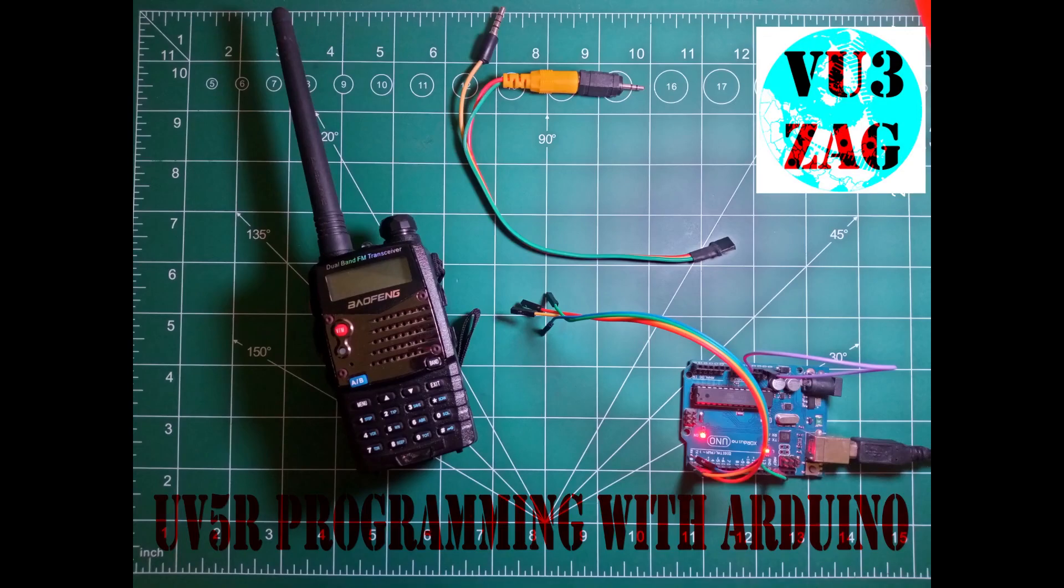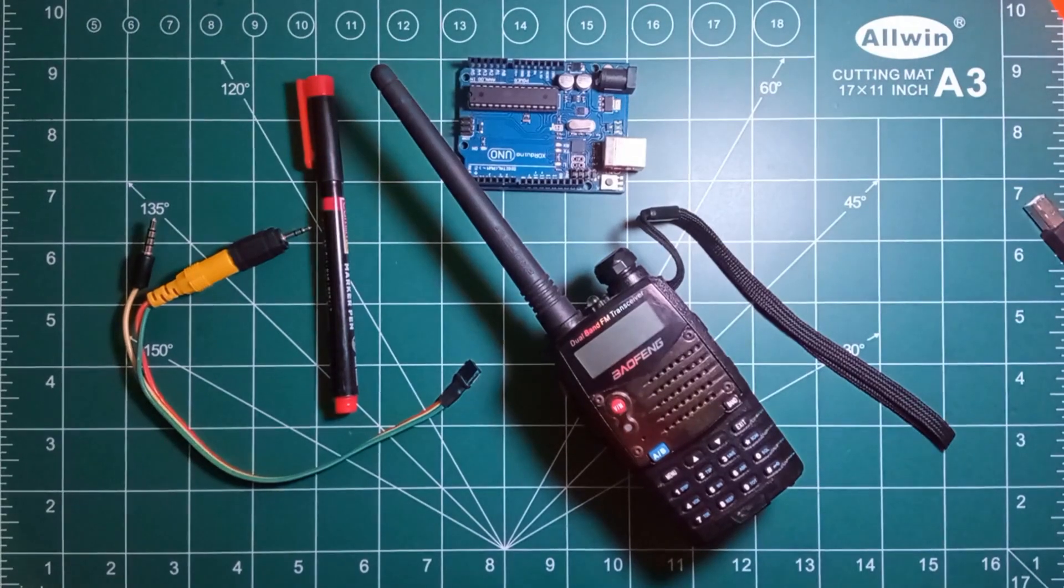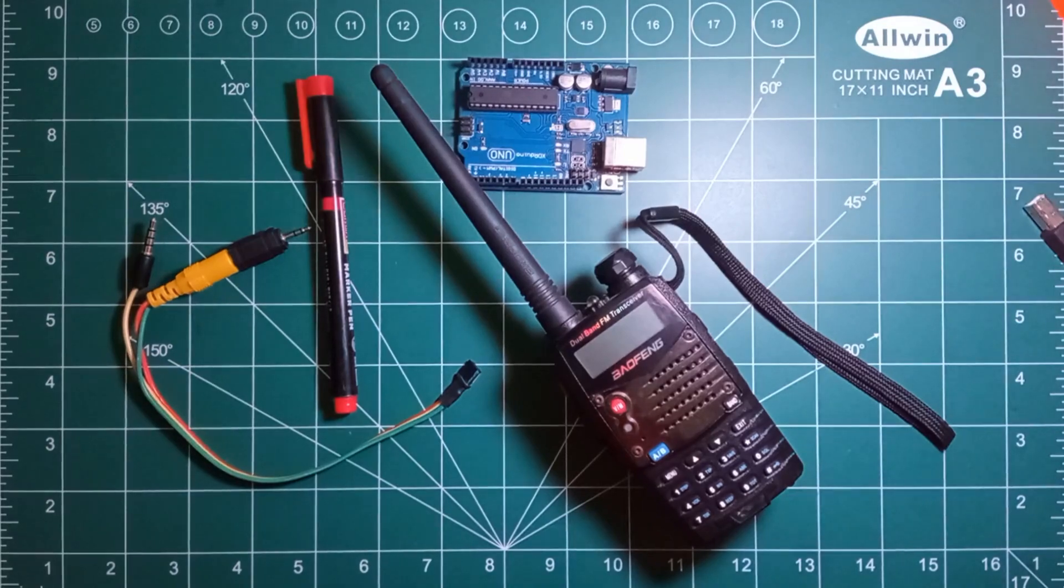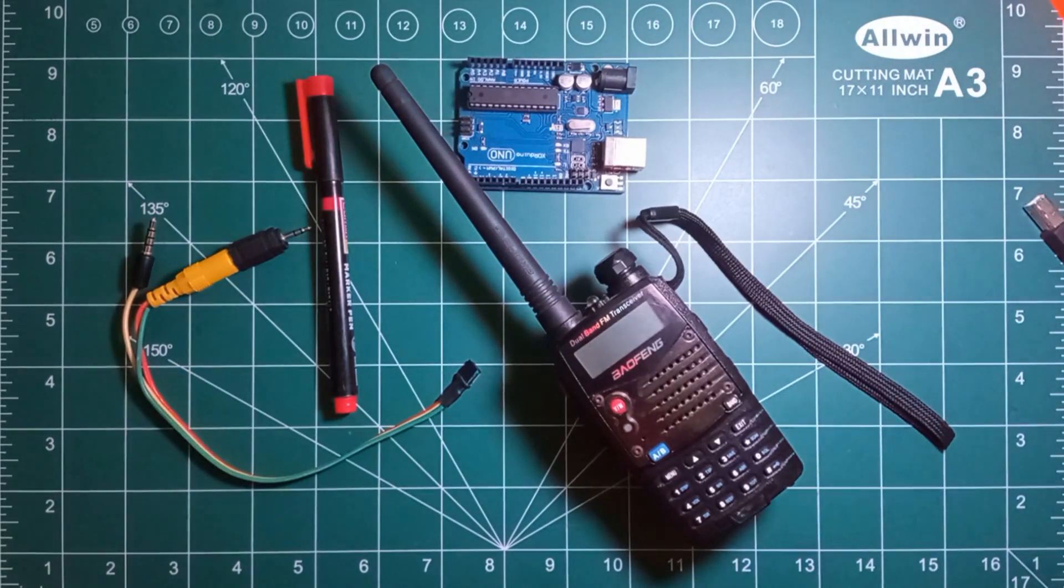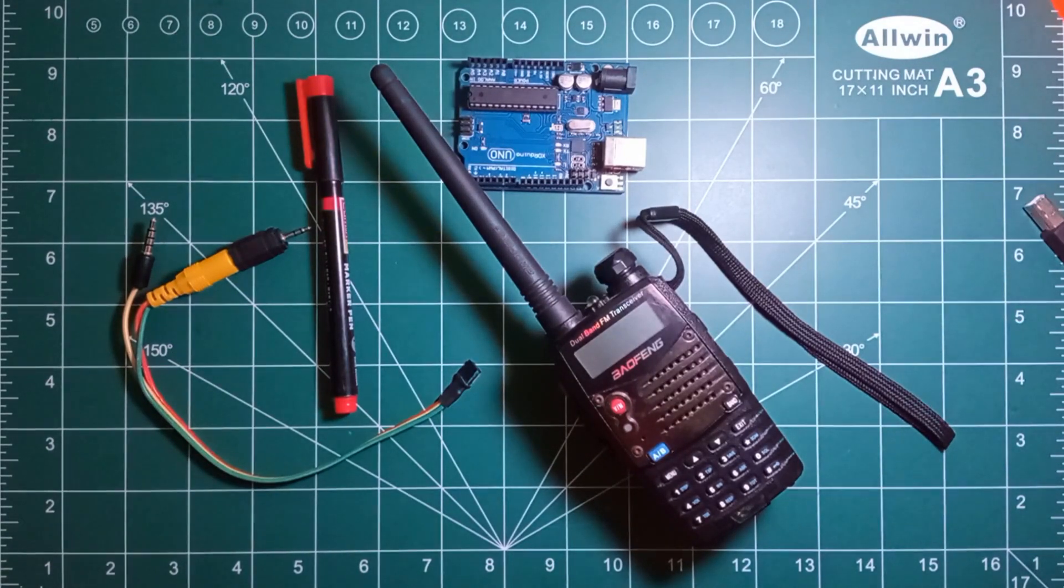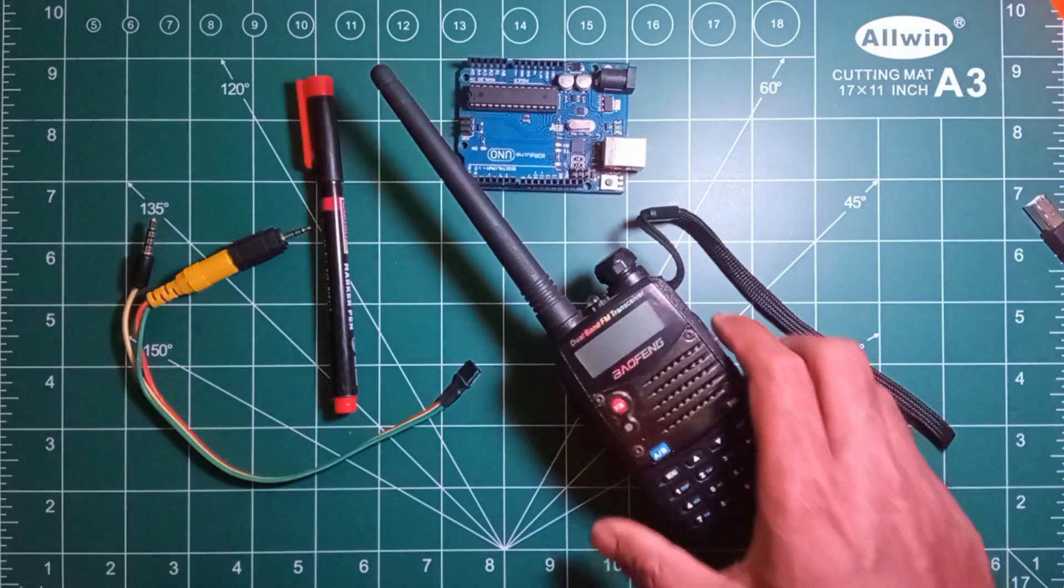Hello everyone, this is VU3ZAJ Suraj here. Today we will be discussing programming the UV5R radio using Arduino. We will also be discussing the cable used for programming this particular radio.